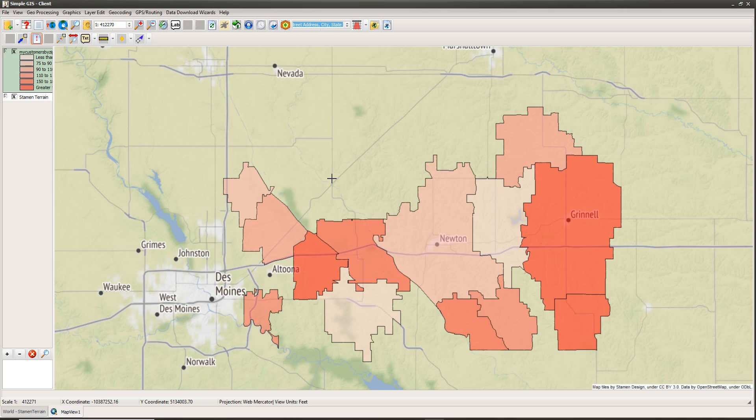This demonstrates how to map data to zip code boundaries on the map. Hopefully this has been useful — just another way to take your data out of different file formats and put it on a map so you can visualize and analyze it in new and meaningful ways. If you have any questions or would like to see other information, please visit our website at simplegissoftware.com.